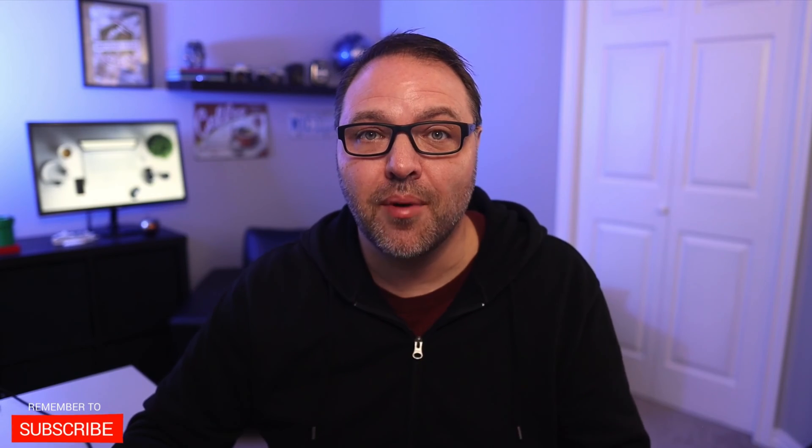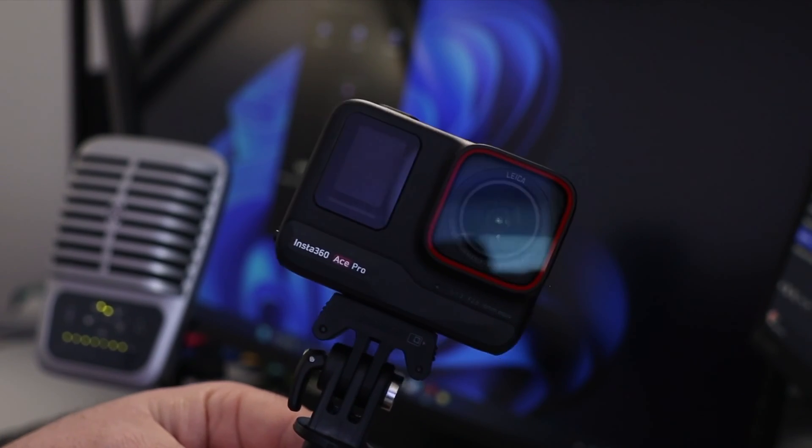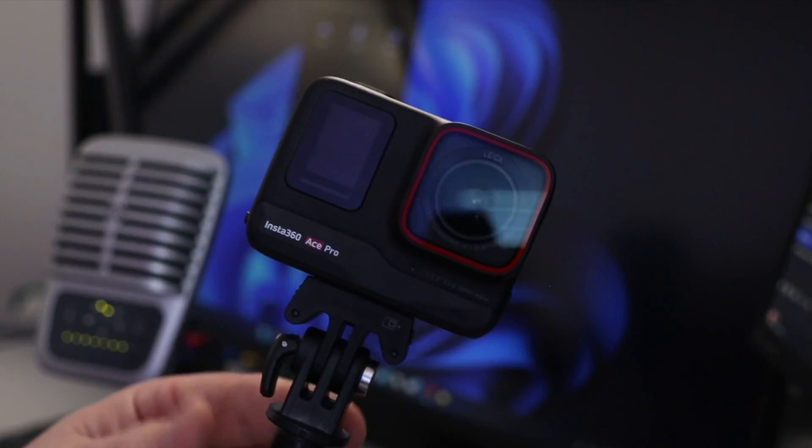You'll also need a USB-C cable. Now you can use the one that came in the box, or I like these longer six-foot ones. I'll put a link to those in the description below. And a selfie stick or a tripod comes in handy. These are the Insta 360 ones and these work great for a selfie stick as well as a little tripod.